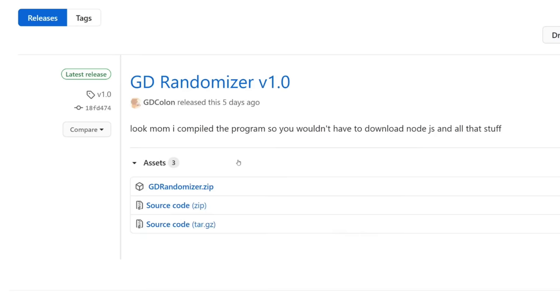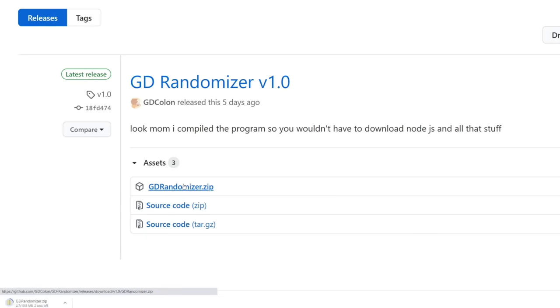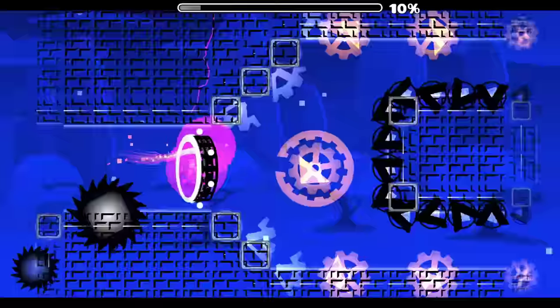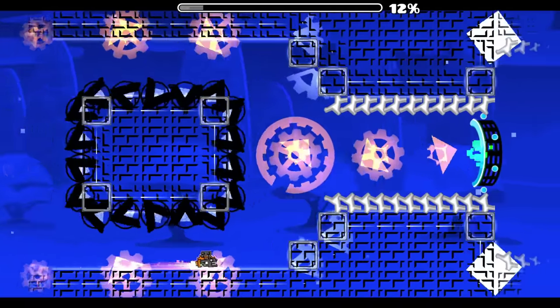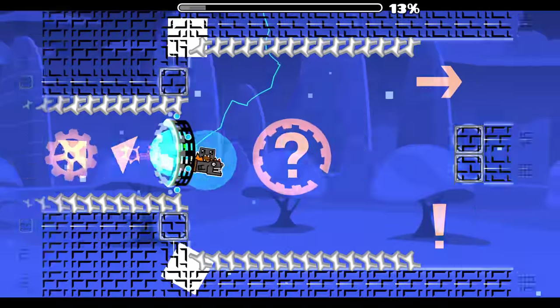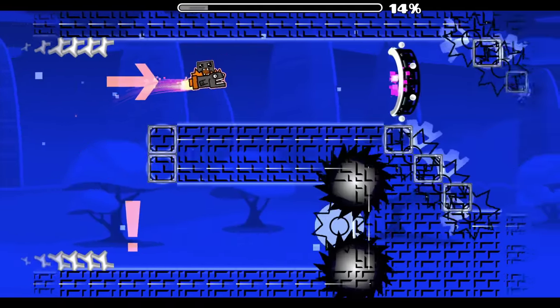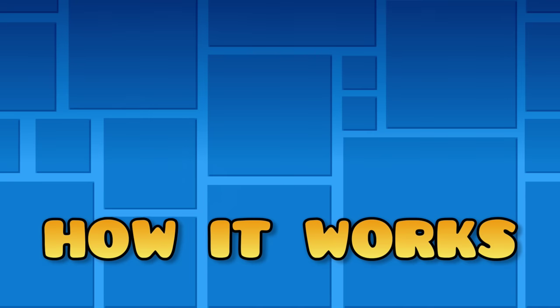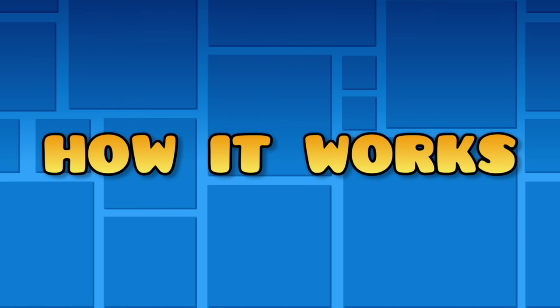You can download the program for yourself with the link in the description, but as of right now it only works on Windows. So in this video, I'm going to try to play Geometry Dash normally while everything is out of place. But before we get to that, here's a more in-depth explanation of how the randomizer actually works. Could we get some nerdy music, please?